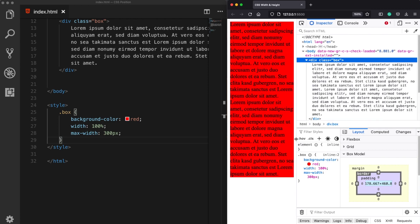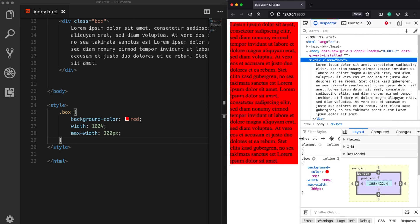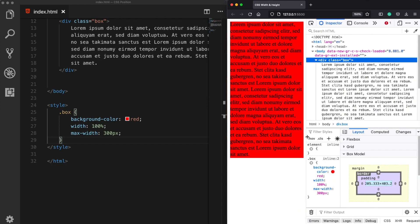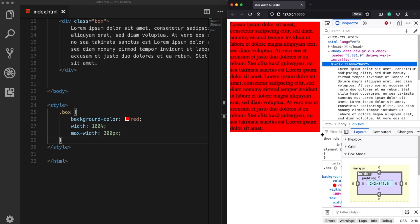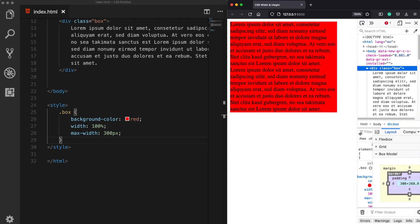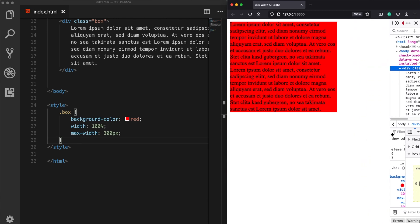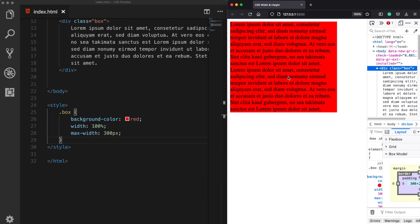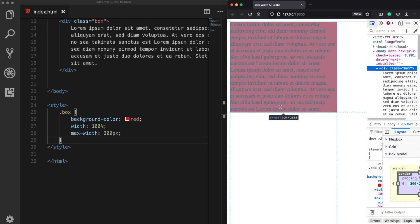So once our div element reaches 300 pixels of width, as we can see, it just stays like that and it's not going to grow larger than that.